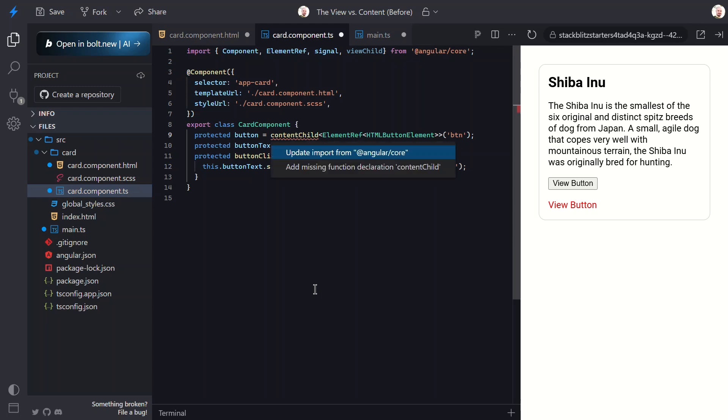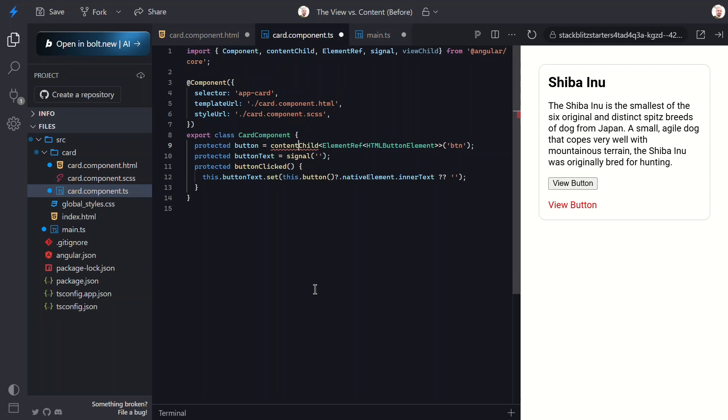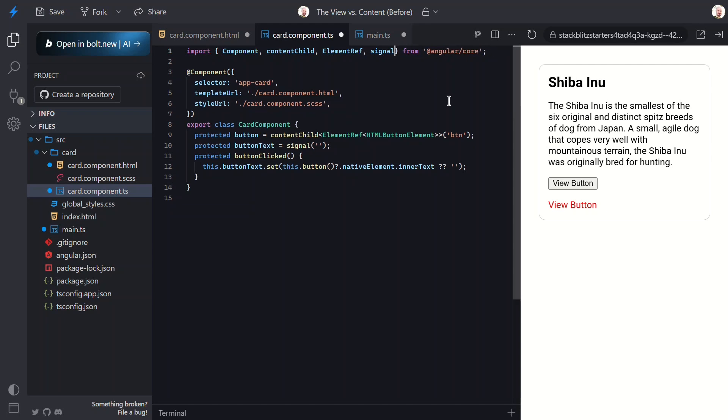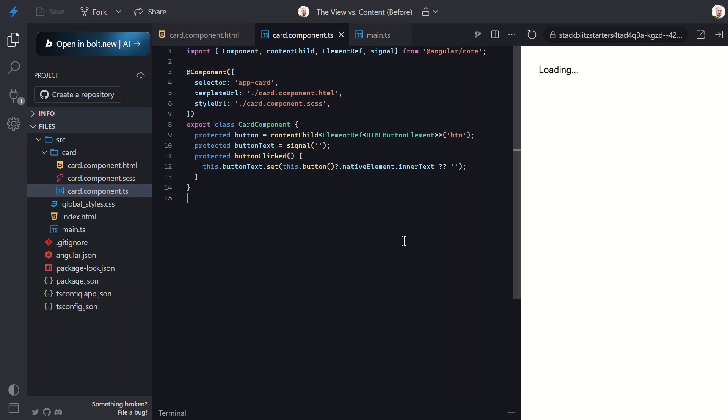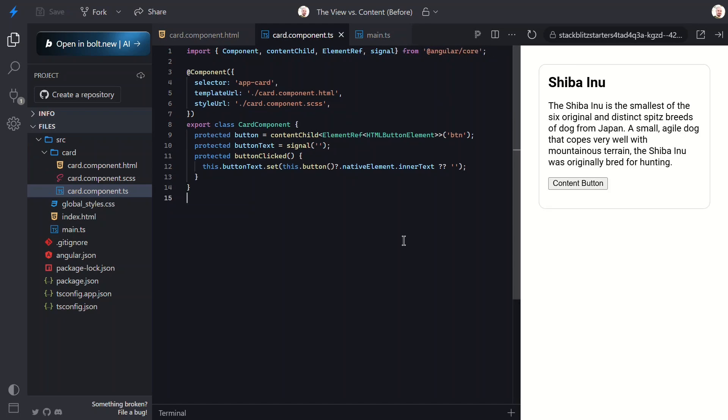And we'll need to make sure that it also gets imported from Angular core. Also, we can remove the viewChild import.